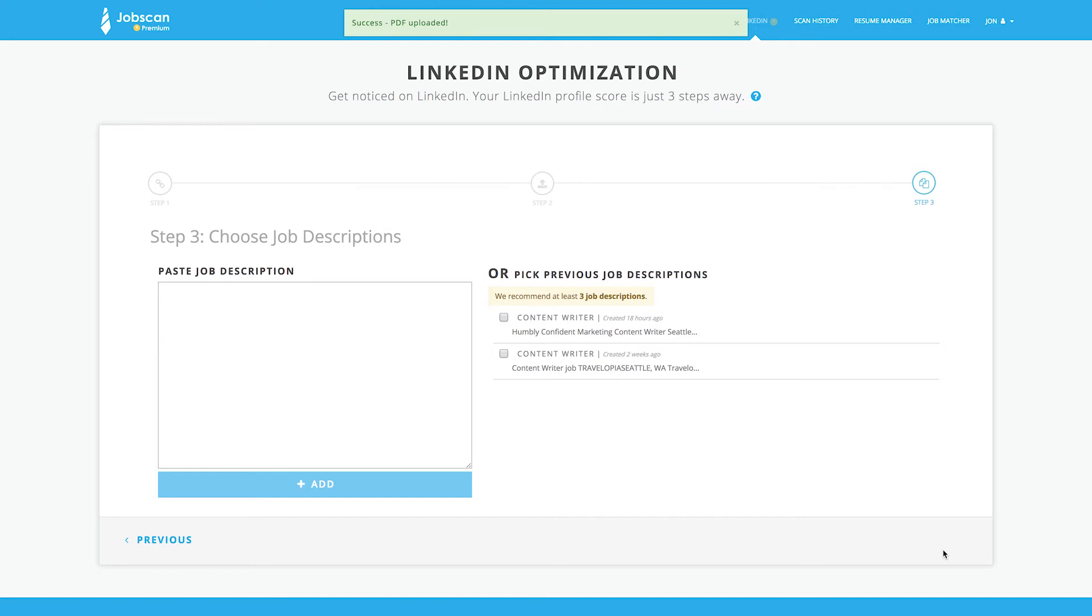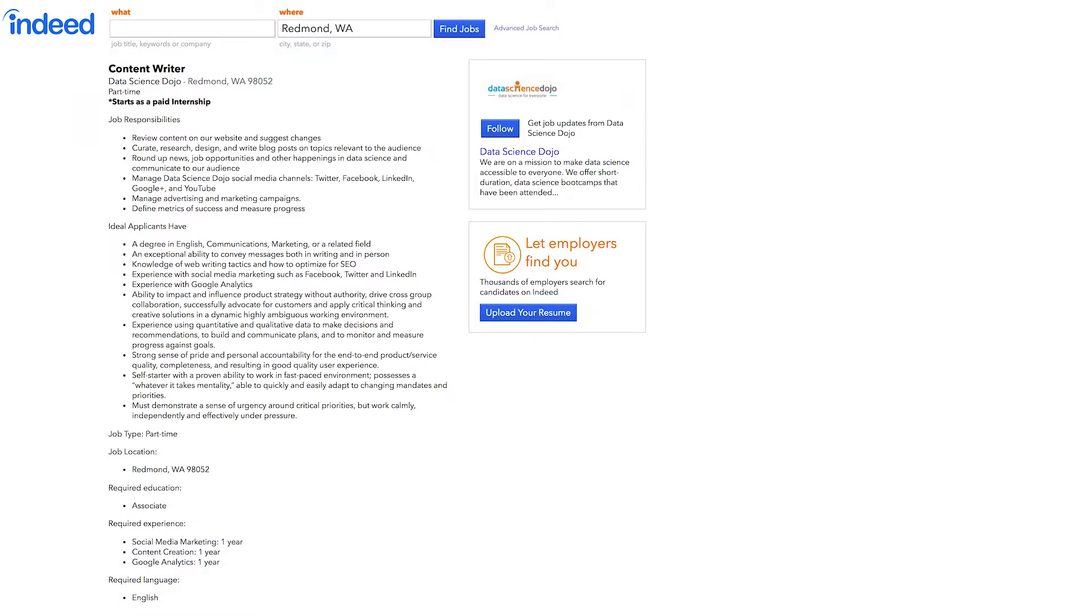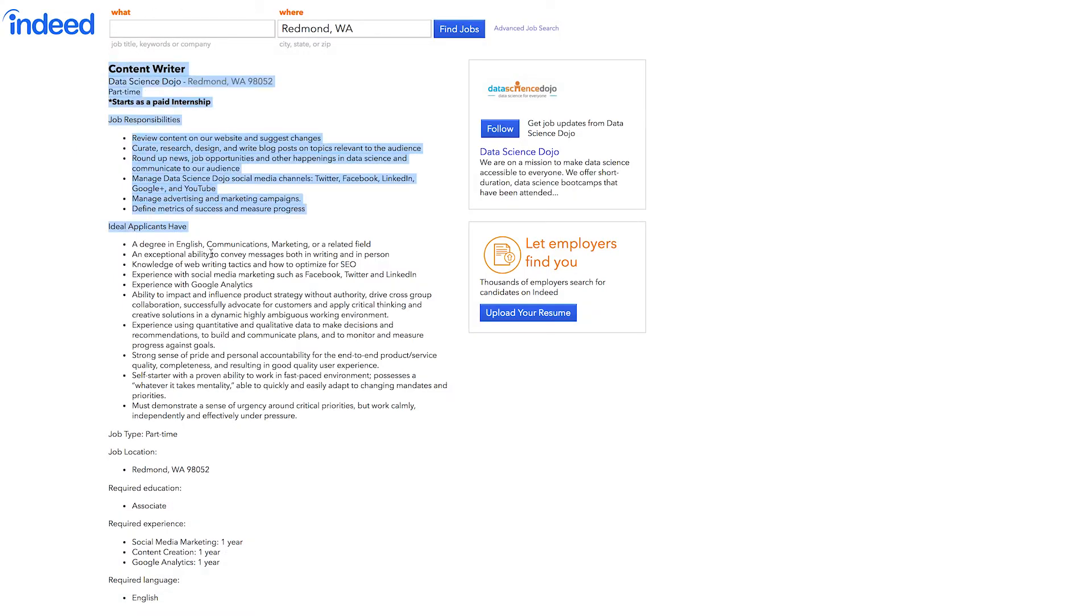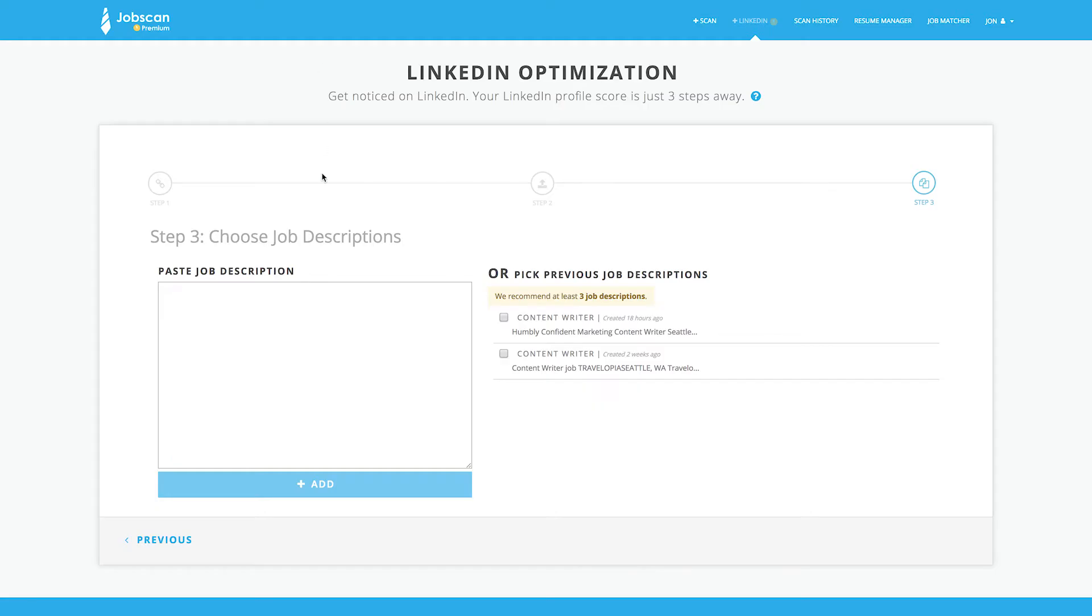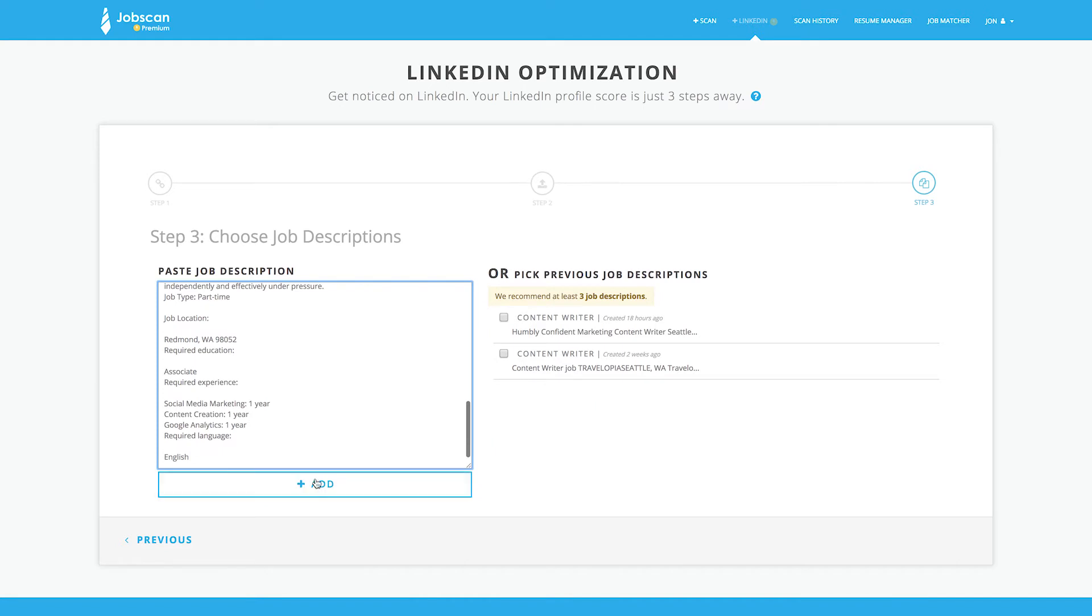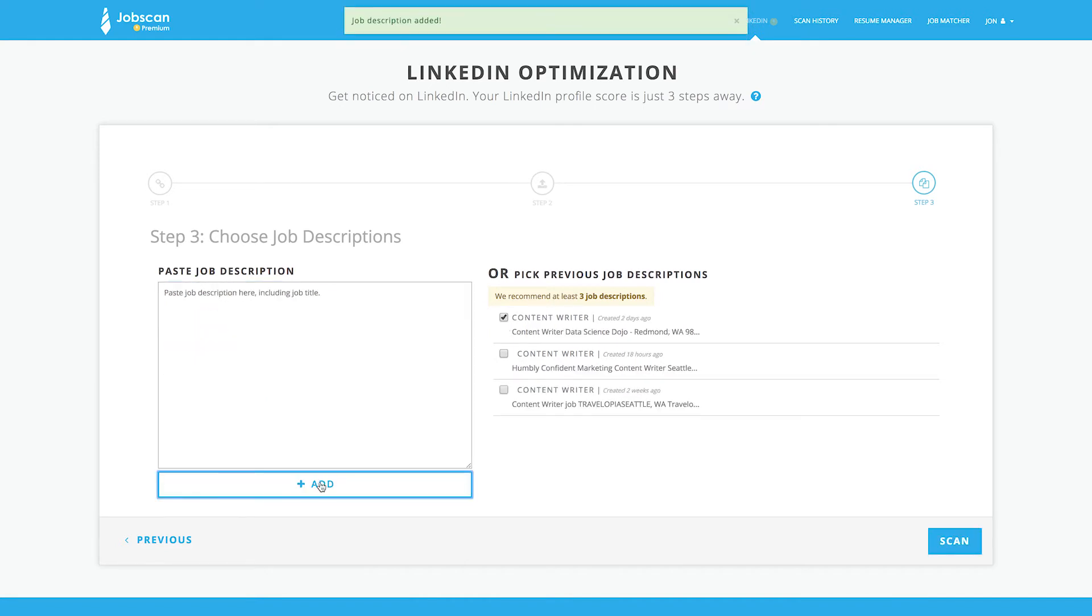The third step is to add job listings to compare to your LinkedIn profile. Choose job listings that you're actively applying to or represent the type of job for which you'd like to be recruited. Here's a job listing I found online. Copy everything from the job title down through the end of the qualifications and requirements. Paste it into the box on the left and click Add to make it available in the list on the right.